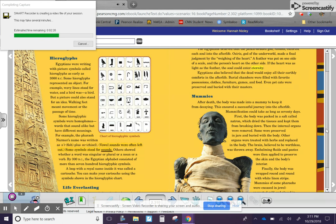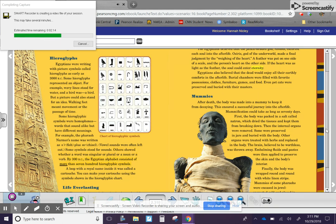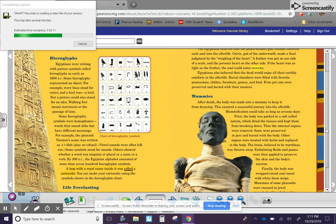chisel. Vowel sounds were often left out. Some symbols stood for sounds. Others showed whether a word was singular or plural, or a noun or a verb. By 300 BC, the Egyptian alphabet consisted of more than 700 hieroglyphic symbols. A loop with a royal name inside it was called a cartouche. You can make your cartouche using the symbols shown in the hieroglyphic chart.